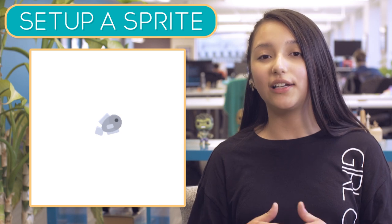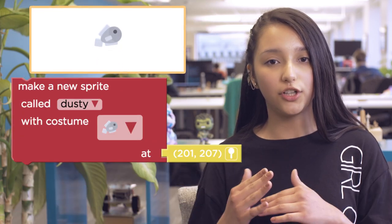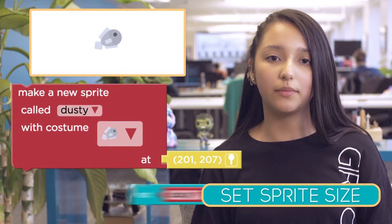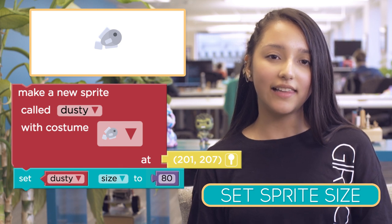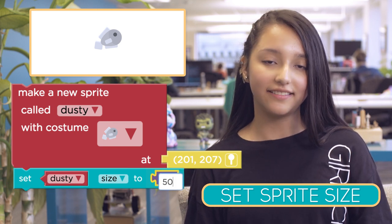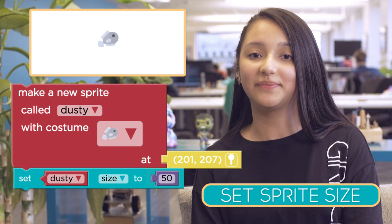Dusty's looking a little too big. To make a sprite smaller, you can use the Set Sprite Size block. Let's change Dusty's size to 50. That's much better.